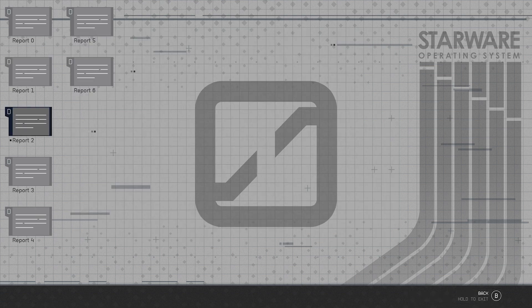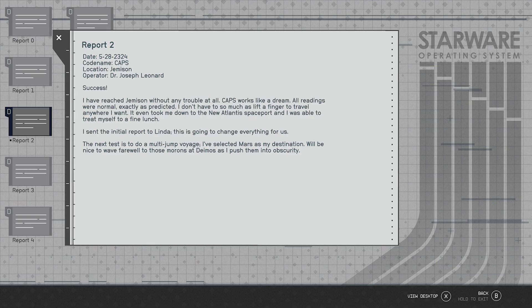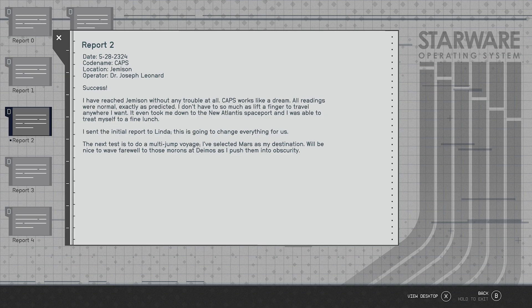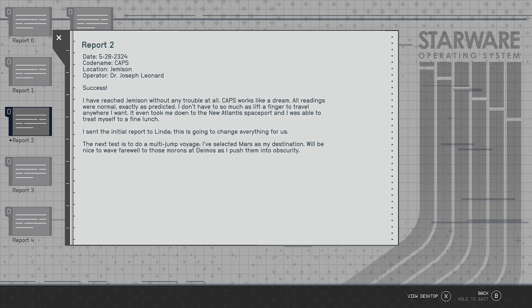Report two, 5/28/2324, codename CAPS, Jemison. Dr. Leonard again. I have reached Jemison without any trouble at all. CAPS worked like a dream, all readings were normal exactly as predicted. I don't have to so much as lift a finger to travel anywhere I want. It even took me down to the New Atlantis spaceport and I was able to treat myself to a fine lunch. I sent the initial report to Linda and this is going to change everything for us. The next test is to do a multi-jump voyage. I've selected Mars as my destination. Will be nice to wave farewell to the morons at Deimos as I push them into obscurity.